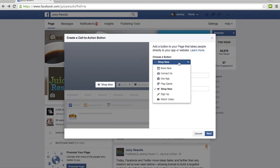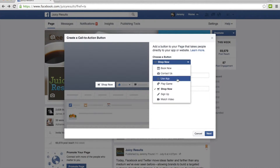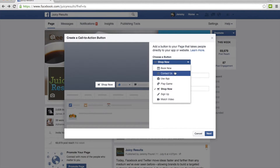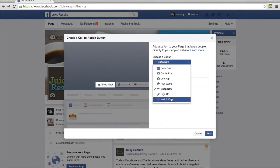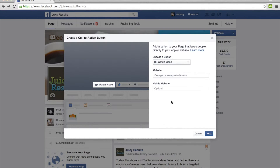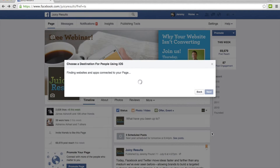When you click on that, you'll have a limited list of options to pick from, because each has an icon associated with it. Most people will probably use 'Contact Us' or 'Shop Now,' but we're actually going to choose 'Watch Video,' and I'm going to paste in the link to the webinar page on the Juicy Results site.